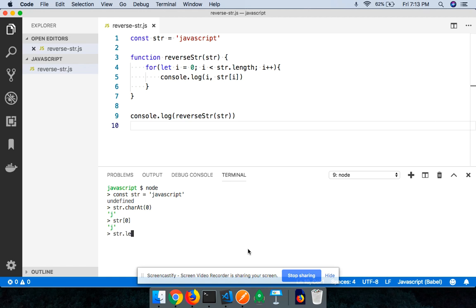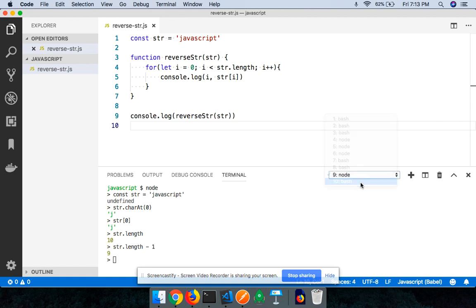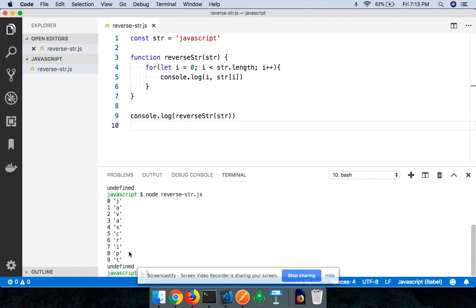Now str.length, as you can see, the length is 10. The length of the string is 10, but if I say str.length minus one, it's going to be nine as you can see. Our 't' which is the last character of the string is at the ninth index.